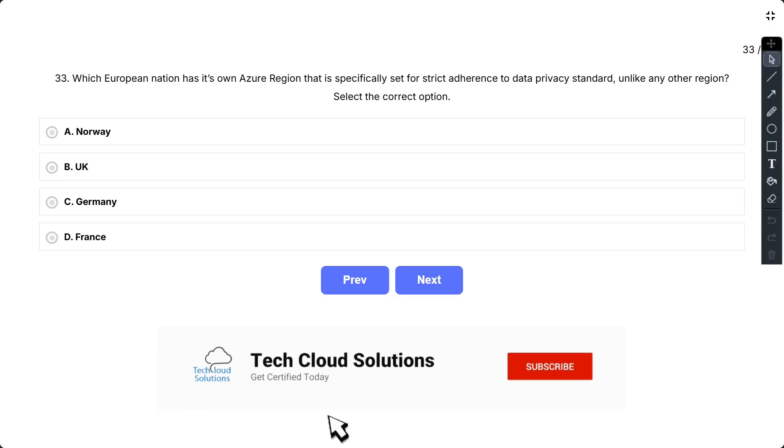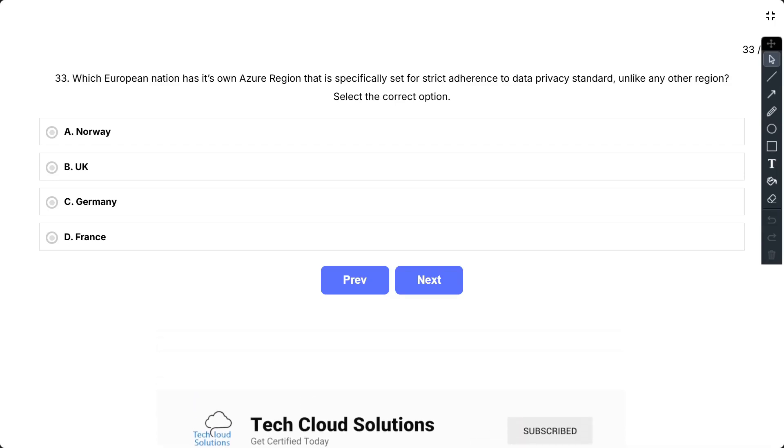Question number 33. Which European nation has its own Azure region that is specifically set for strict adherence to data privacy standard, unlike any other region? Select the correct option.